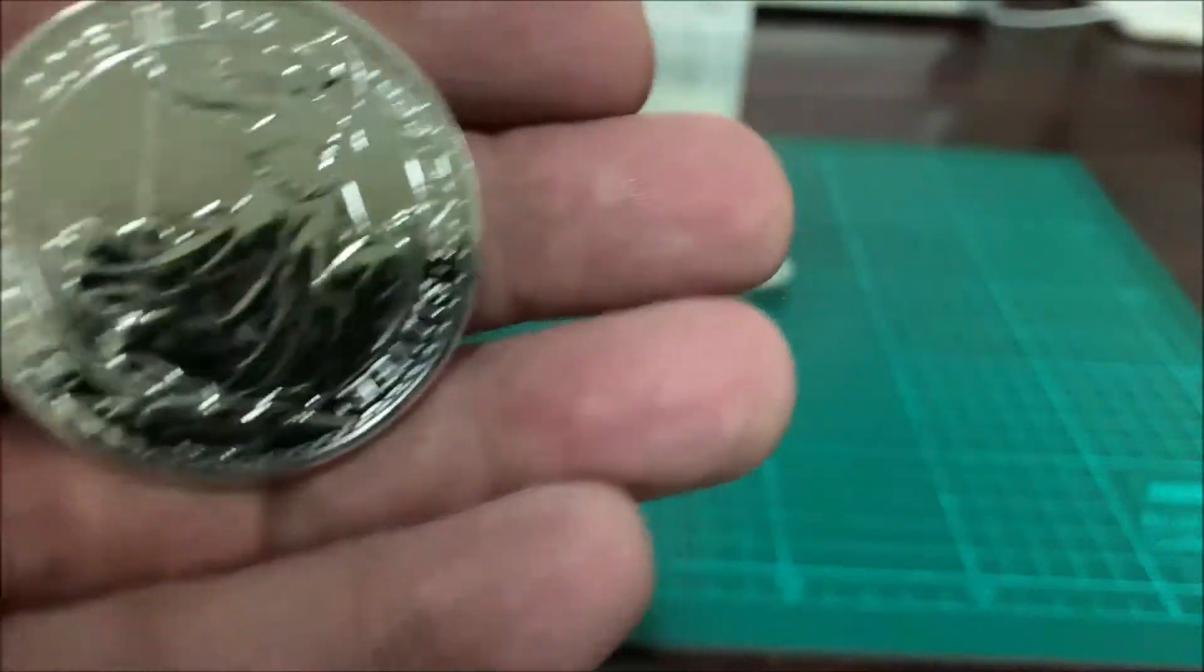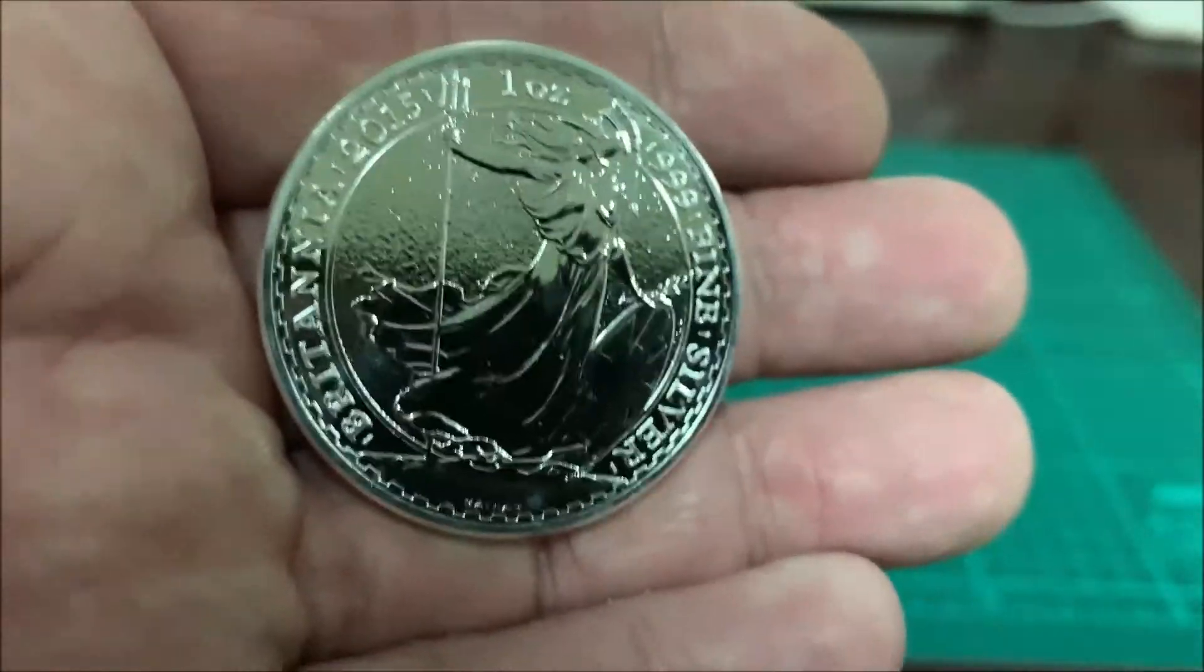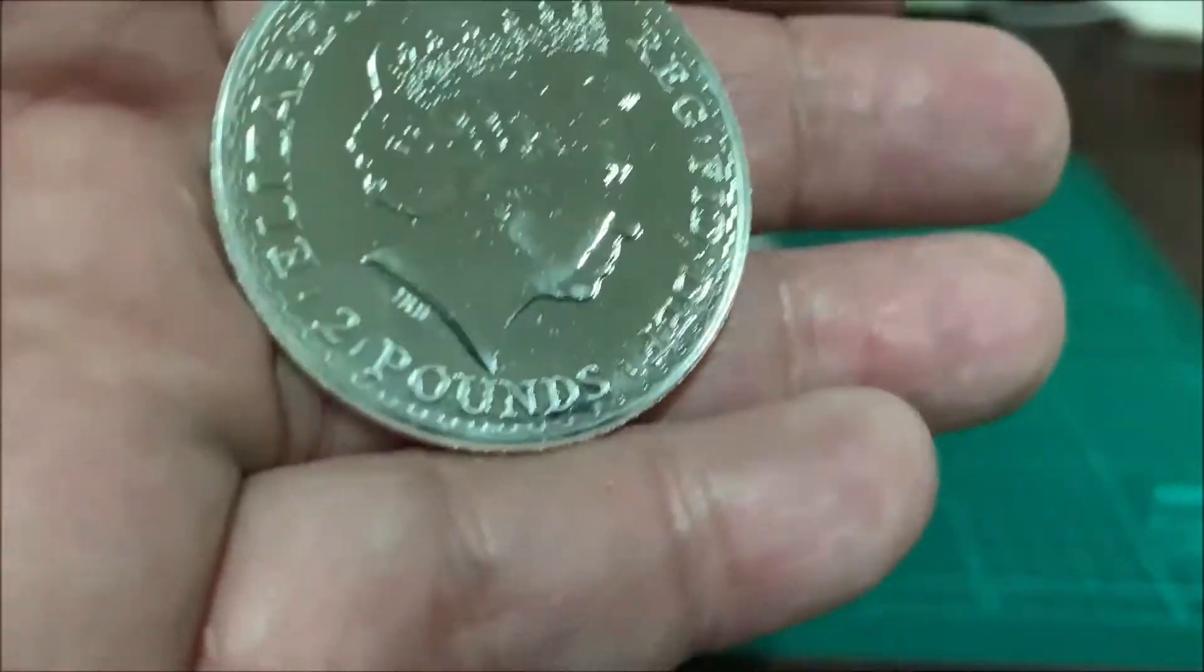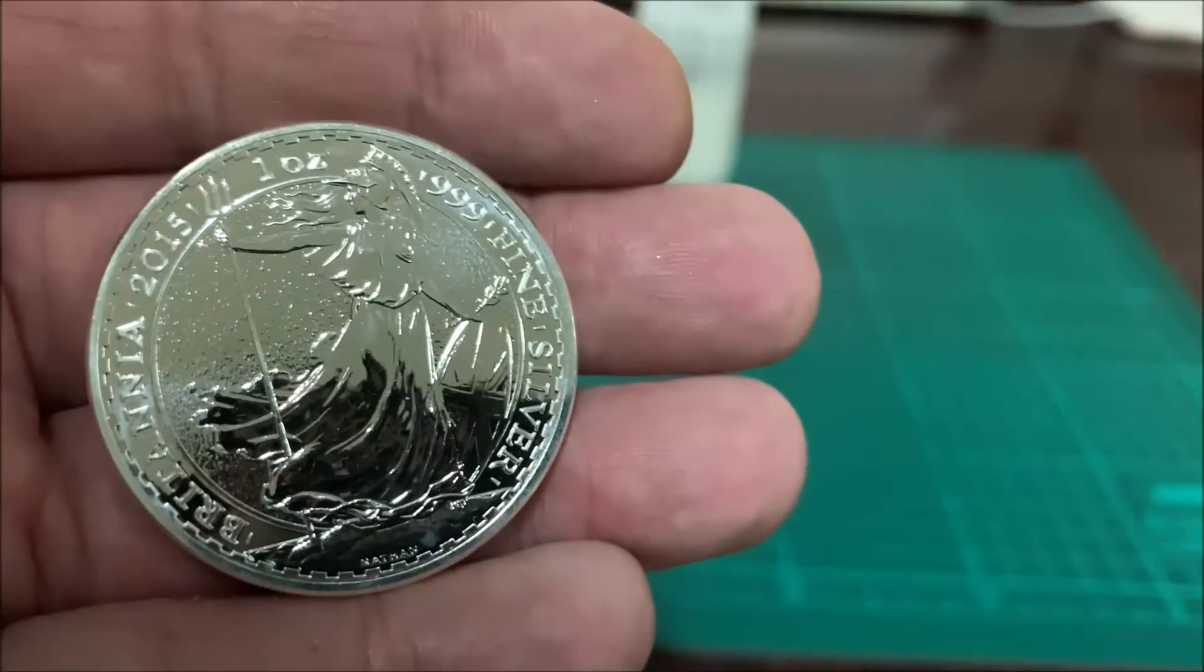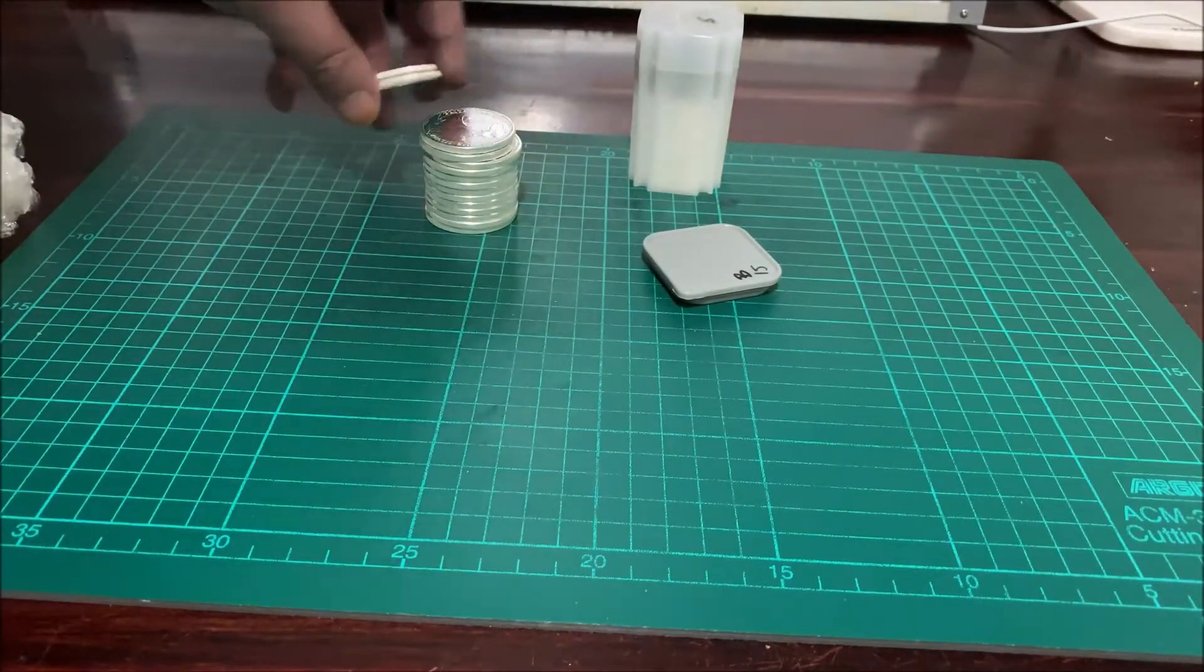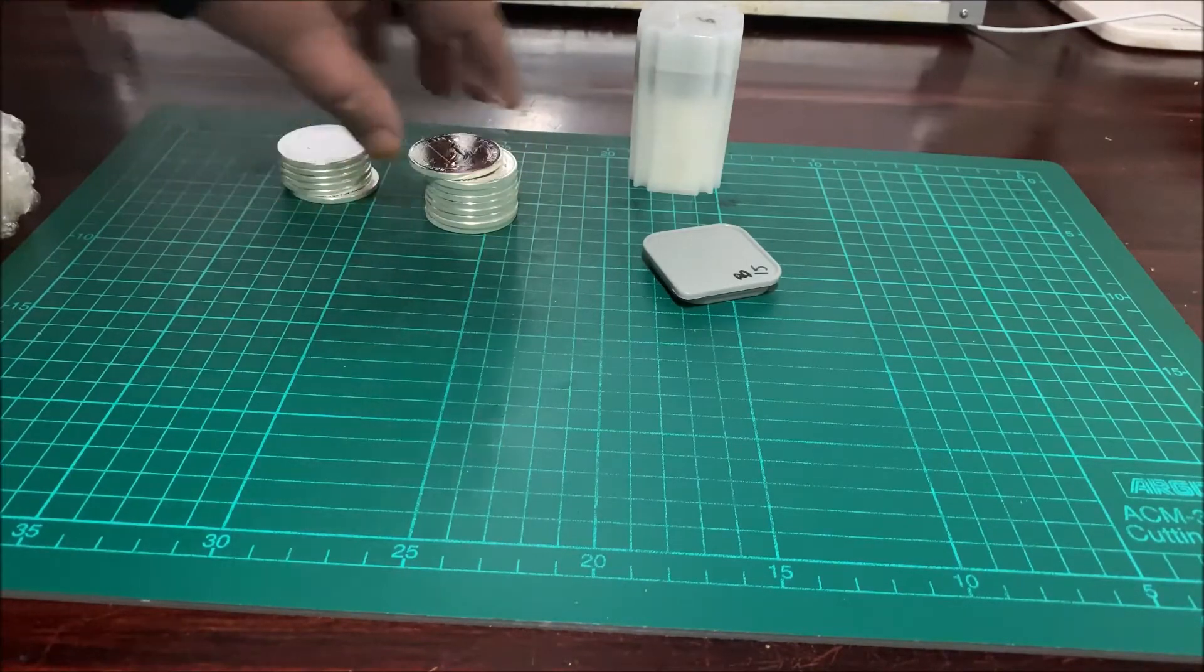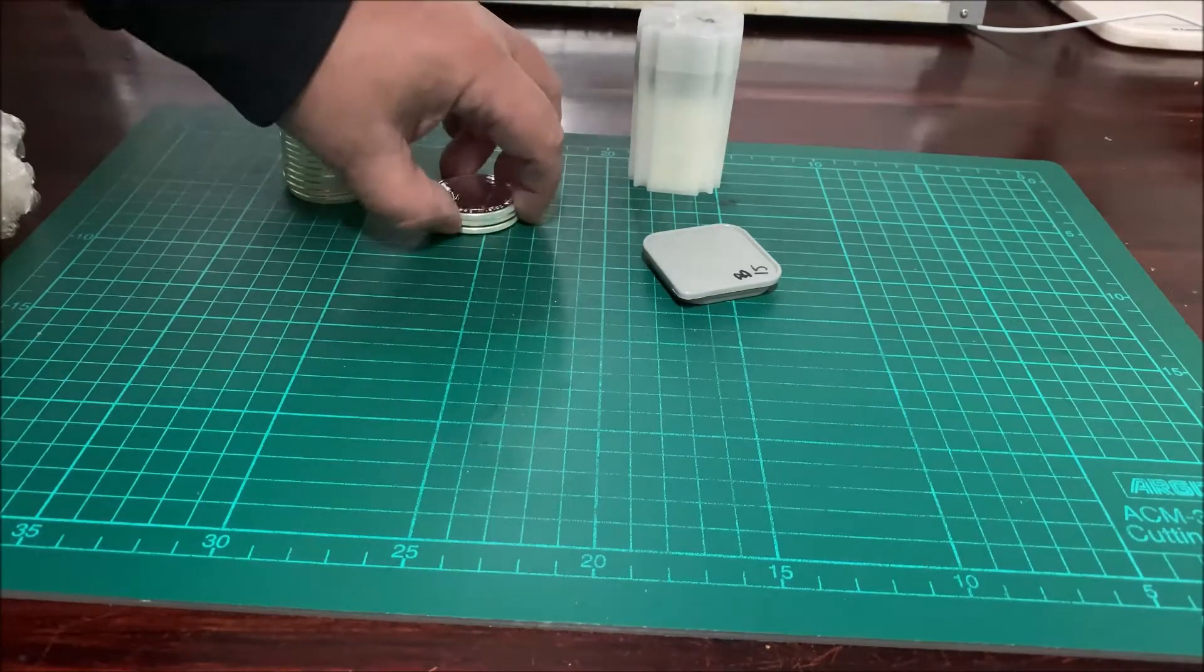The 2015 Britannia. I just need a few of these to restock what I've got. Do the mark on a sheet there. The 2015 bullion Britannia. I have 2, 4, 6, 8, 10, 12, 13, 15.